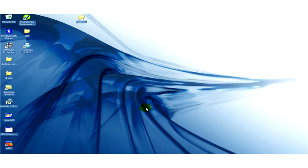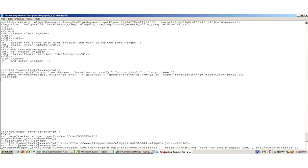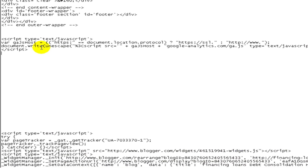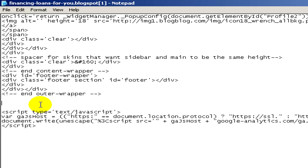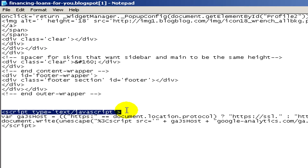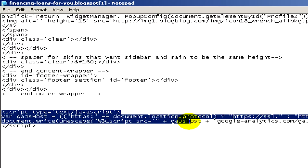To check who found us on the internet and who was checking our website, we have to have a backtracking code installed on our website. We are going to use Google Analytics.